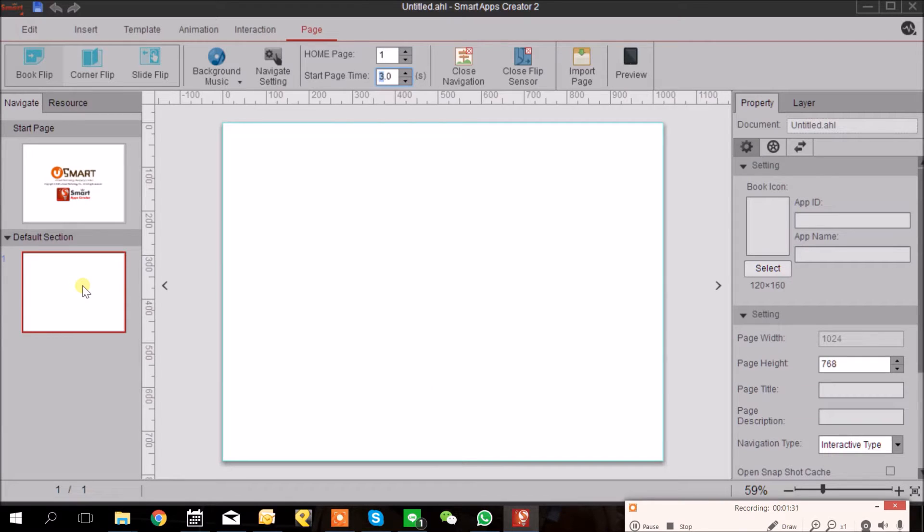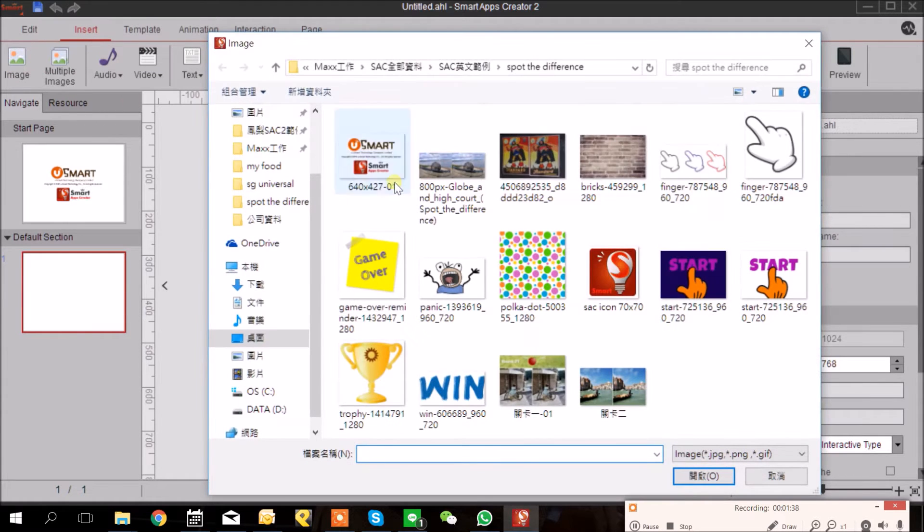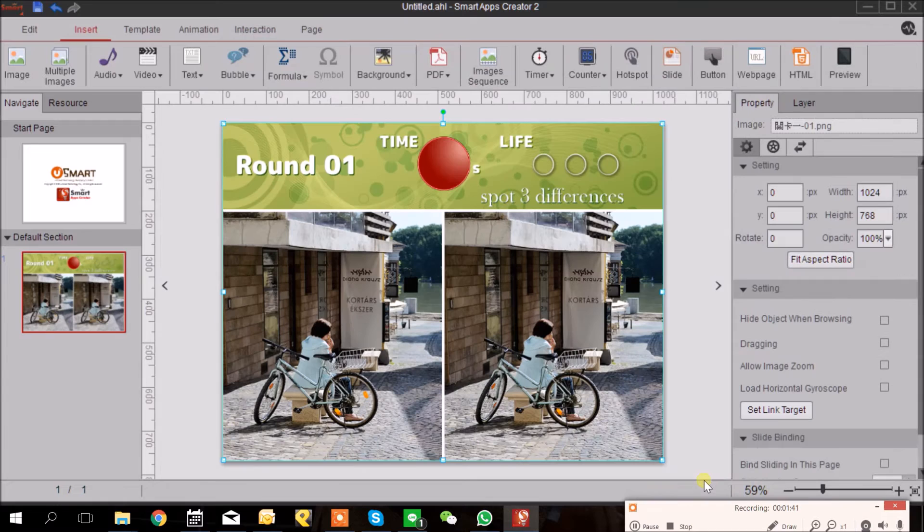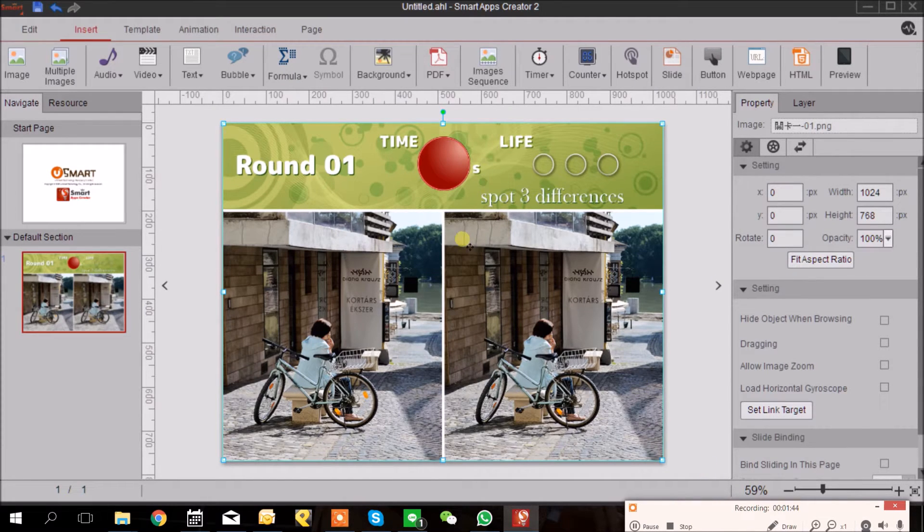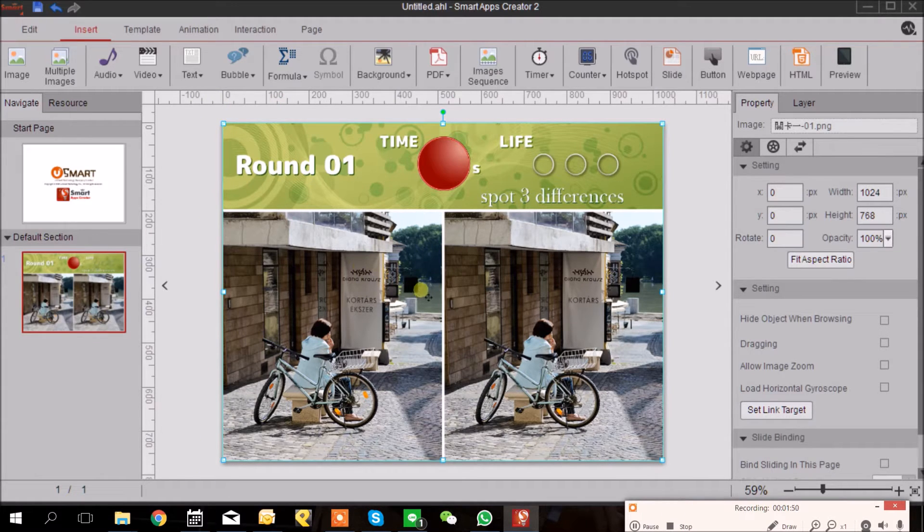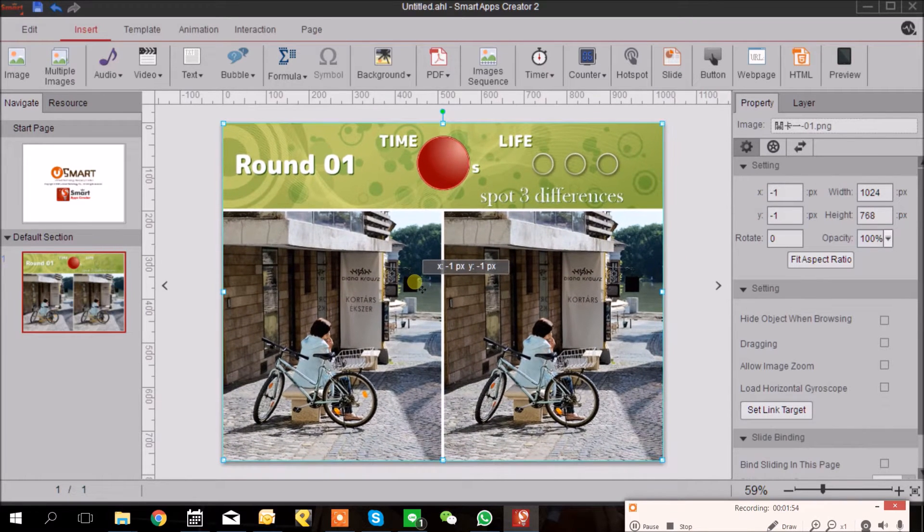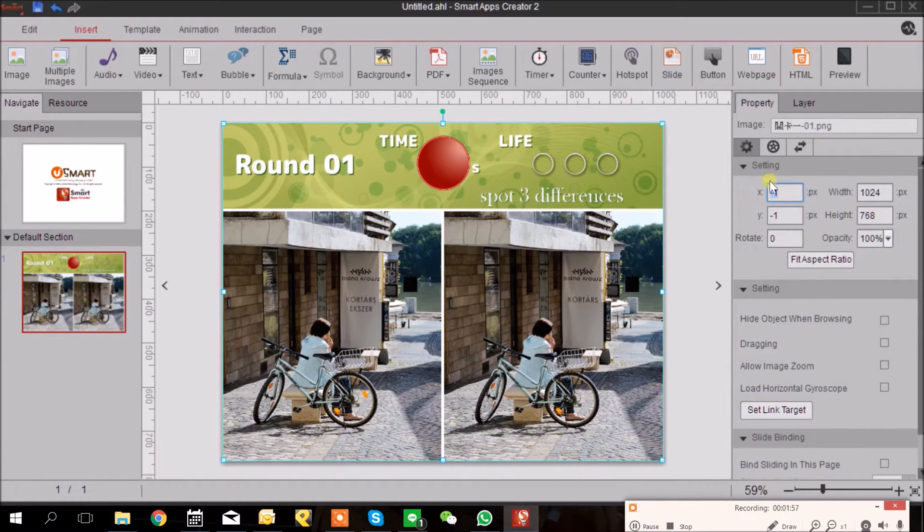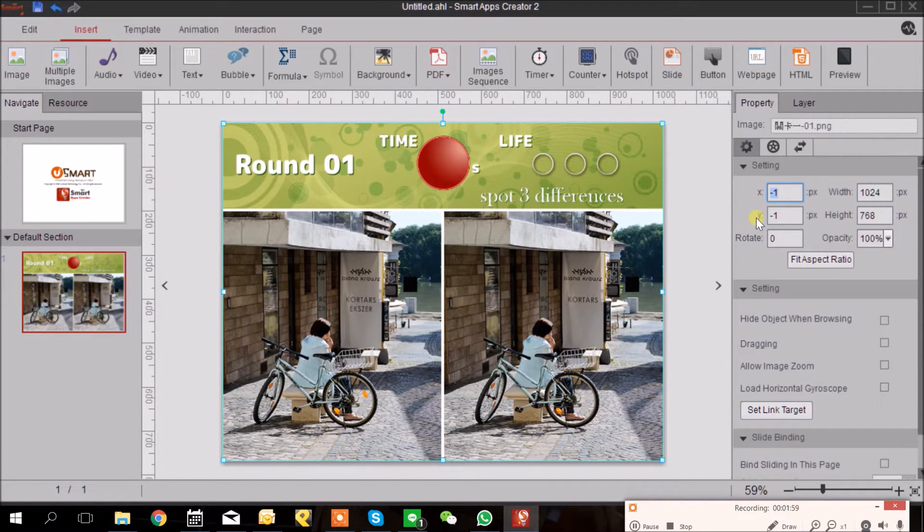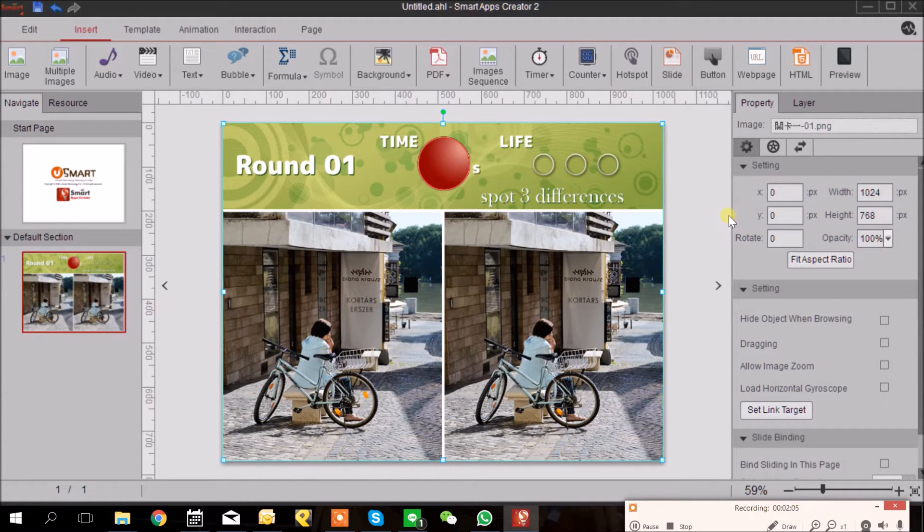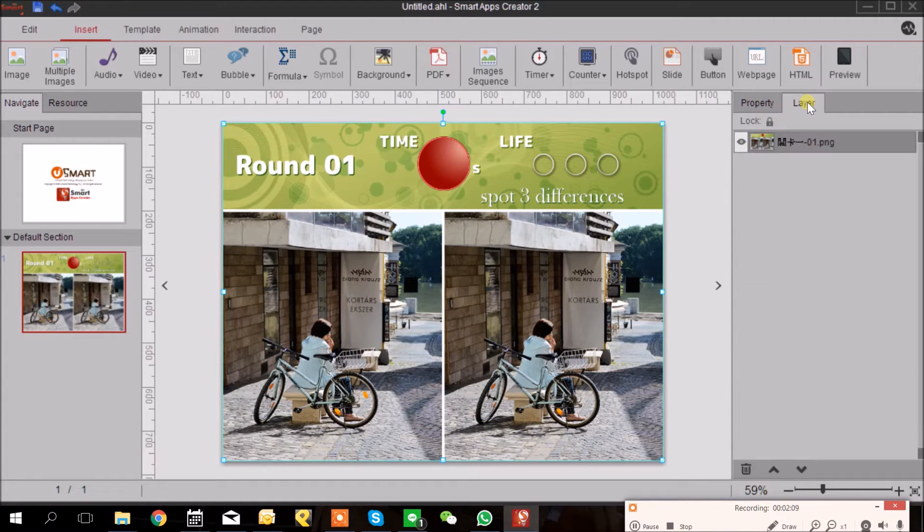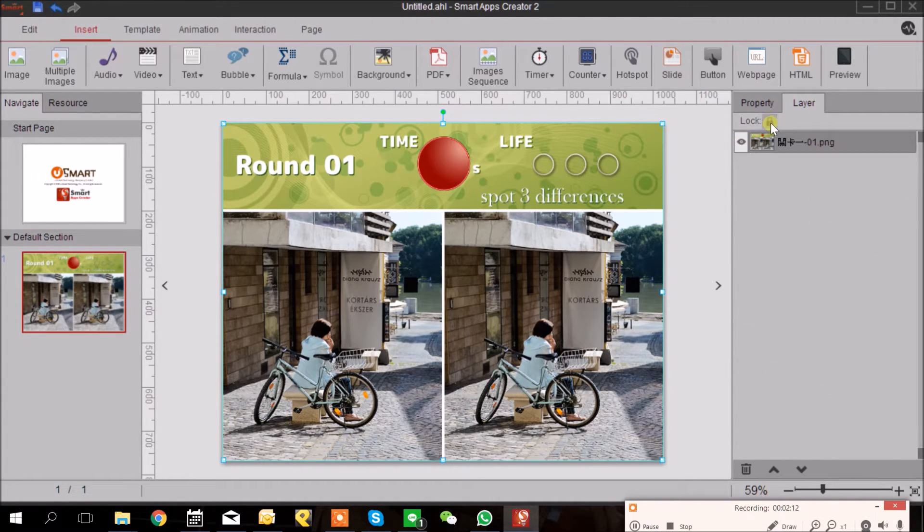Now let's start to see how to make a spot the difference game. I'm going to insert the spot the difference picture here. In the future when we are editing the picture and the whole project, I don't want to move this background by accident. So I'm going to first set the X and Y to zero so it is aligned, and I will go to Layer tab here and then lock this layer so I won't accidentally move it.